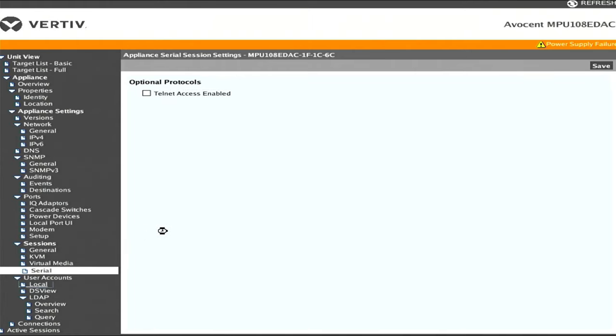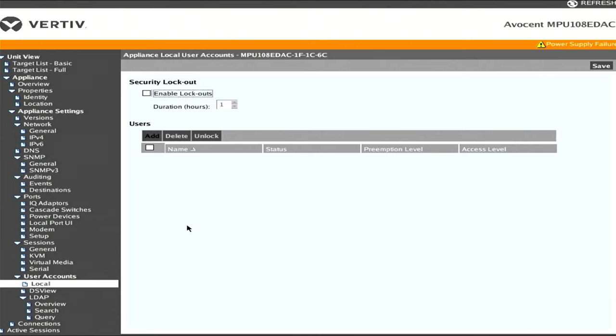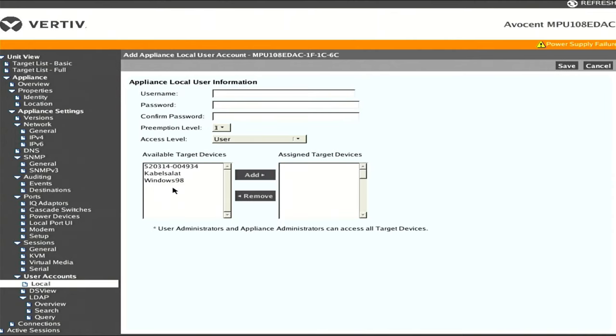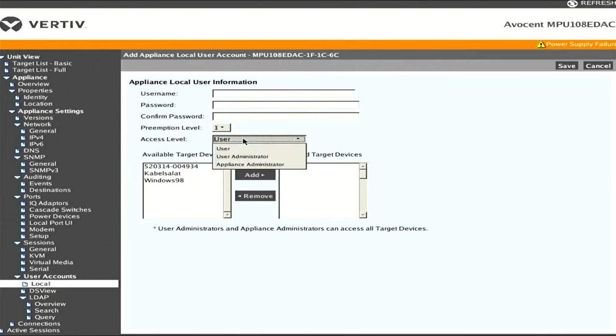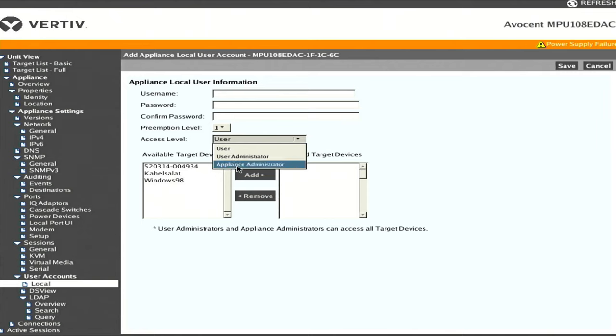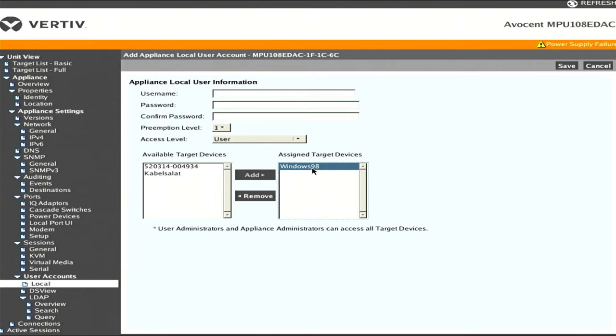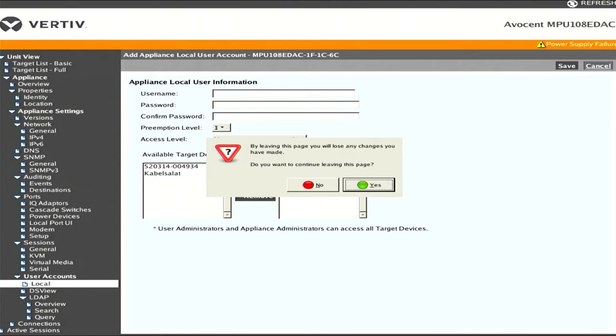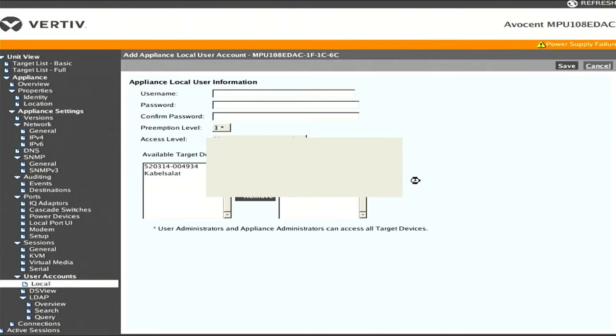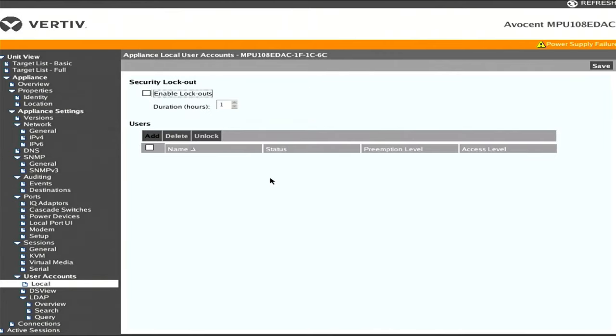While I'm not going to set anything up in user accounts right now, I think it's really interesting the level of granularity you can get over the accounts. Let's say I wanted to add an account for somebody - I can give them a username, a password. Not sure what preemption level does, maybe that's an override thing for connecting to sessions. Then access level - you could have standard user, user administrator, appliance administrator. I could give somebody access and say I only want them to have access to the Windows 98 machine. I could give them access to just that machine and save that. But we're not going to do anything with users right now. That's all something to figure out later depending on who I want to give access to what.